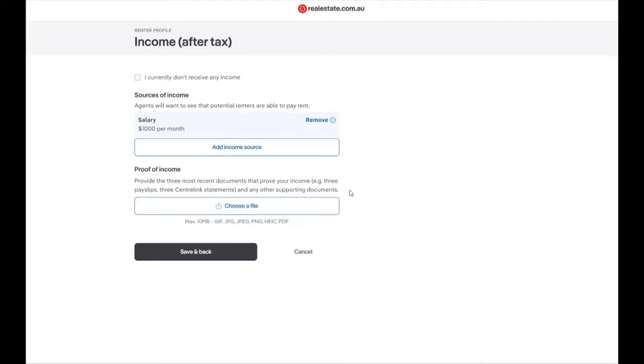You are required to provide the three most recent documents that prove your income. This could be three payslips, three Centrelink statements or any additional supporting documentation. To upload your proof of income, select choose a file.